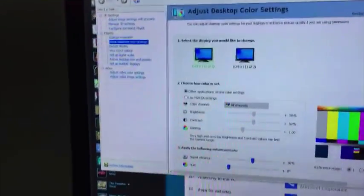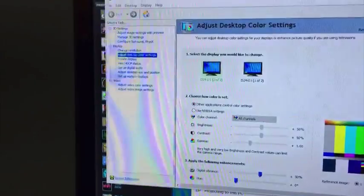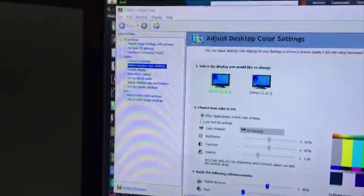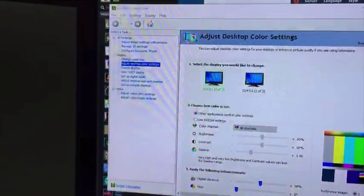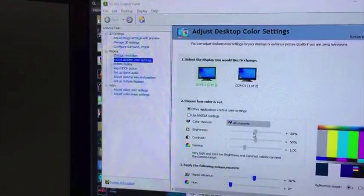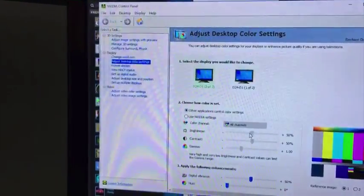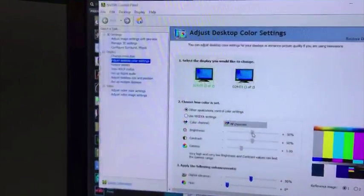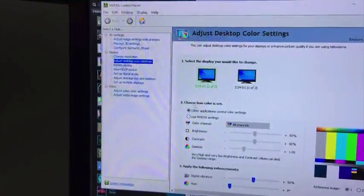If you have an NVIDIA card, you can go to your control panel and you can actually bring this down. Oops.